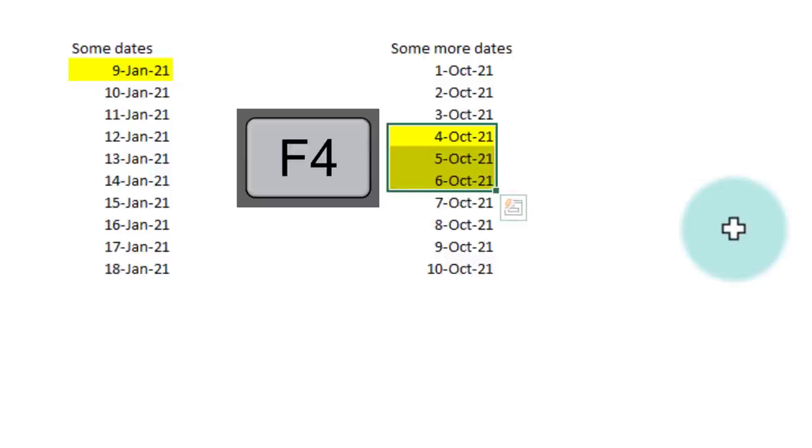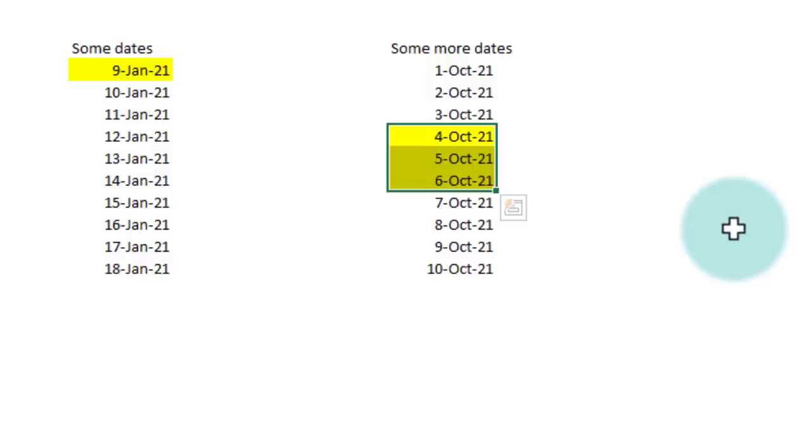Mind you, it will only repeat the last action. So if you perform a series of actions, it will just take the last step and repeat that.